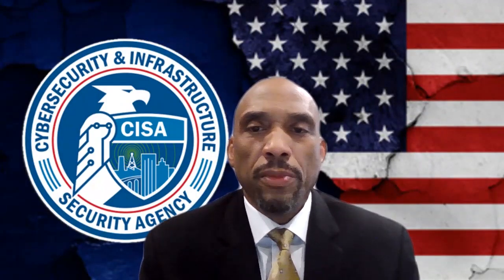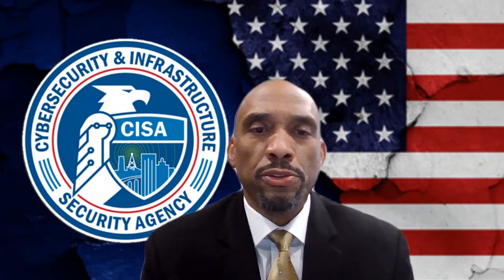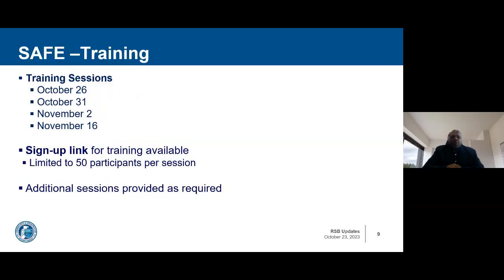For our last brief before Q&A, we have Mr. Reggie Baker, the program training branch chief, covering details concerning SAFE training events. The program training branch has developed a SAFE SLTT training course designed to be an interactive tool for participants to engage with instructors while walking through the tool utilizing their own devices. Class sizes are limited to 50 participants to allow for questions during training. We have identified four initial training dates: October 26th, October 31st, November 2nd, and November 16th. Once participants have been selected, the program training branch will send them the training links for their attendance. Additional training sessions will be provided as required.